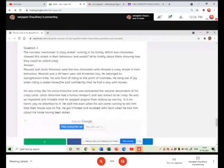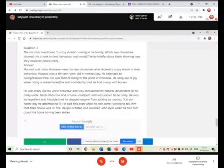He was considered the natural descendant of his crazy uncle. Crazy uncle, yes, crazy uncle, yes.